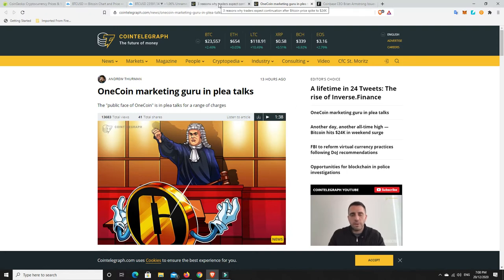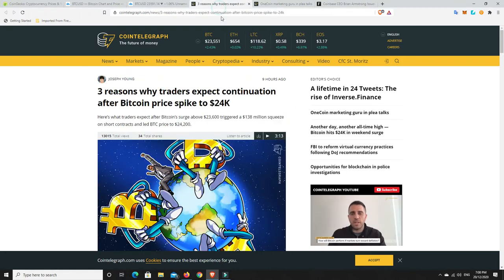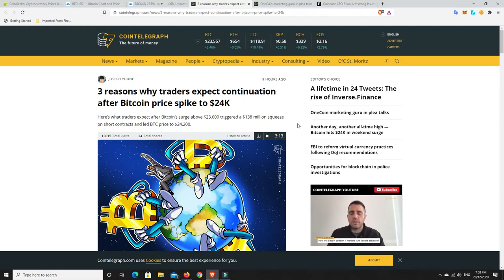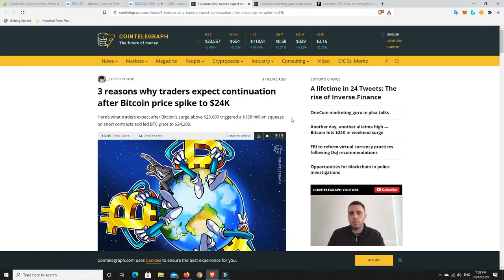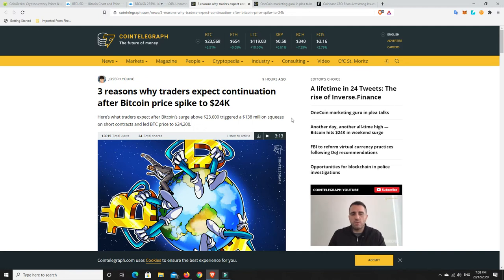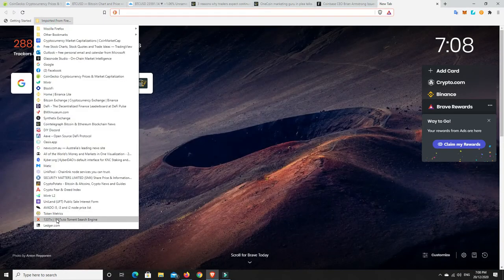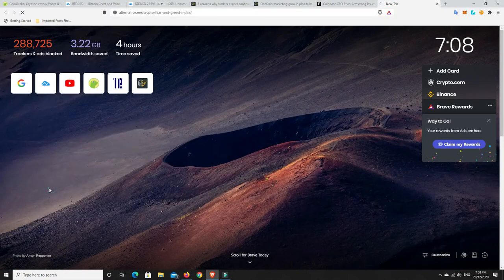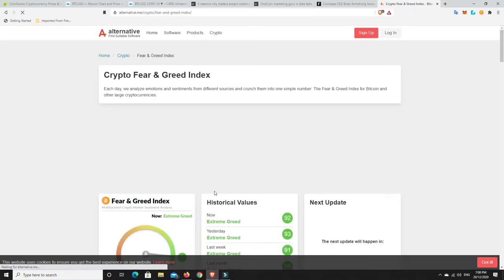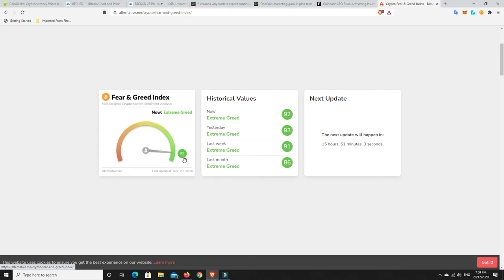All right. So the markets have been doing really well. And then we see this article. Three reasons why traders expect continuation after Bitcoin price spikes to $24,000. This has me worried immediately. The fact that people are thinking it's going to go up. And it's been going up for such a long time. And I'm not saying it can't go up. But let's have a look. Fear and greed index. I'm going to say it's probably still unbelievably high.